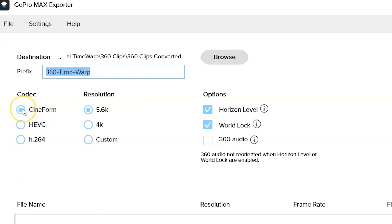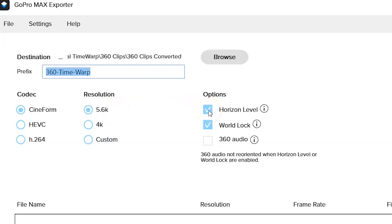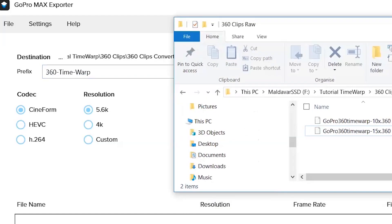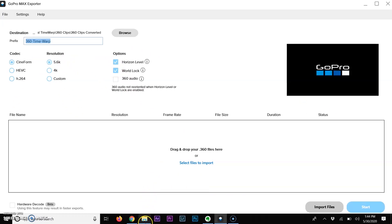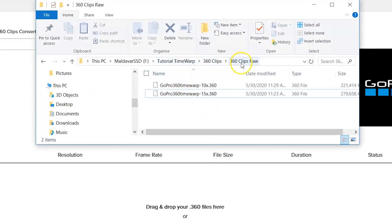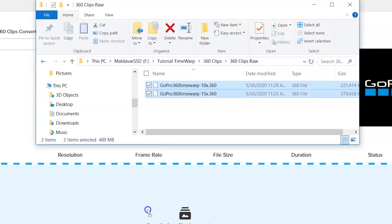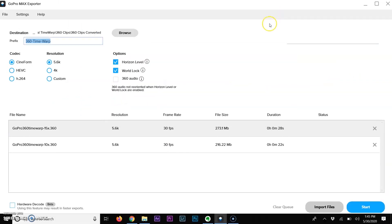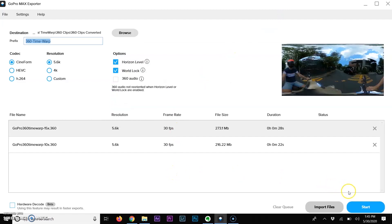Then you will have to decide what type of codec you want to use. The default value is Cineform. I tried the HEVC which is not too bad, but the H.264 — just forget about that one. Resolution, you shot at 5.6K, so I suggest you keep this one. You have a couple of options already ticked: horizon level and world lock — I suggest you keep them on, it's going to help you later on when you edit. Then drag and drop your files into the GoPro Max Exporter. Once they are imported, you can see the frame rate, the file size, the duration, and simply click start.